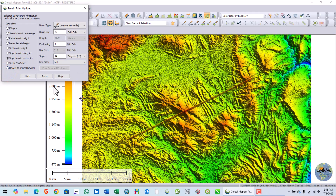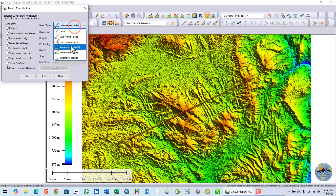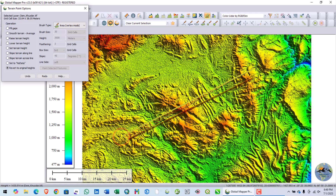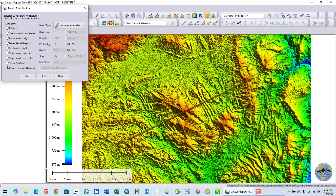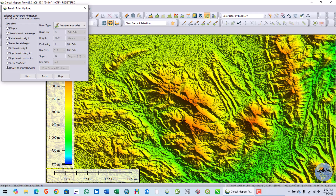If you want to revert to the original heights, you can use the revert to original option and select the area. You can see the original heights have been restored.